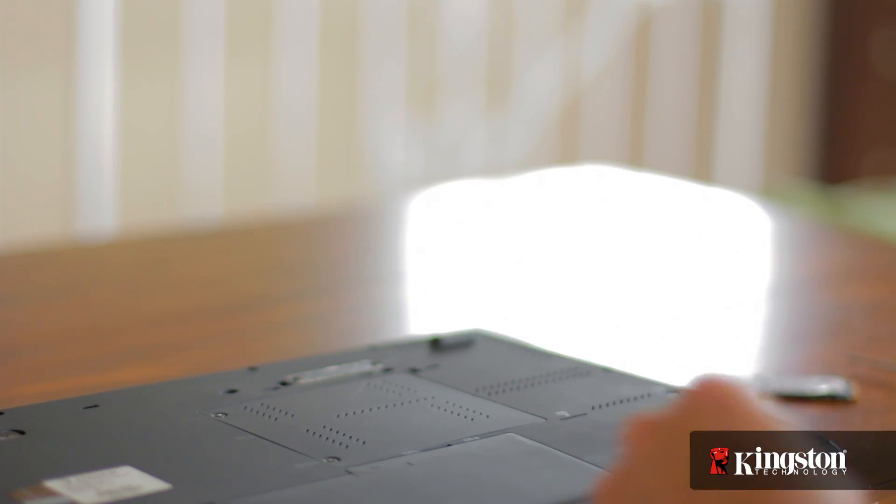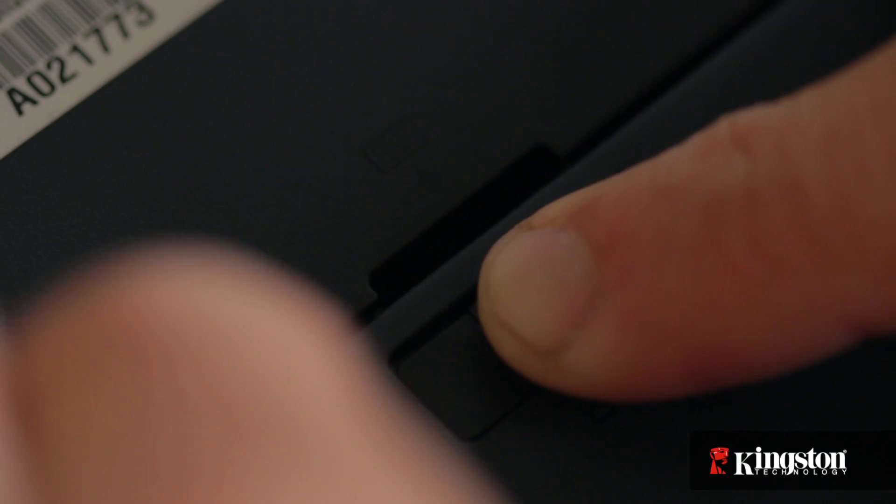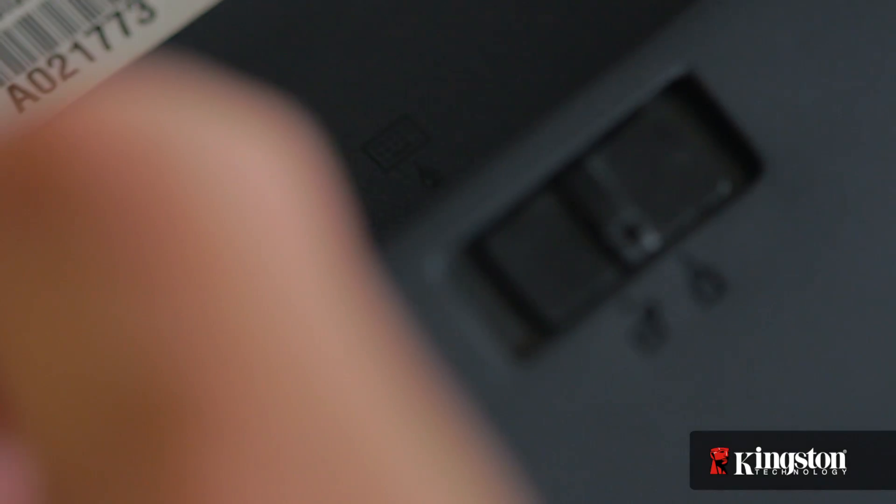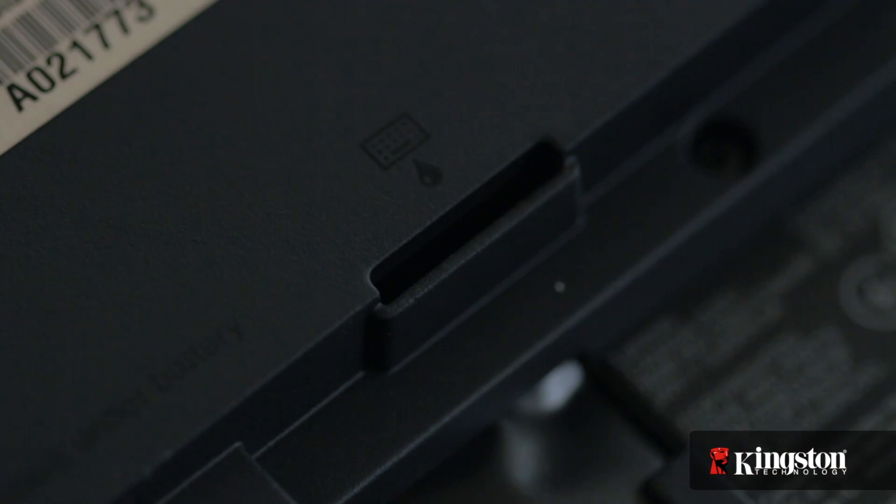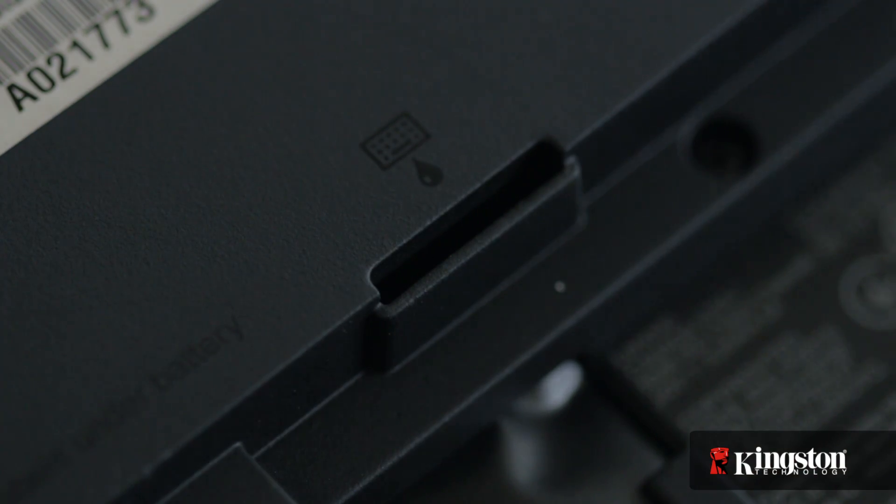Now first, unplug your power and remove the battery. And just to be sure that all the remaining power is drained from your computer, press the power button after the battery has been removed.